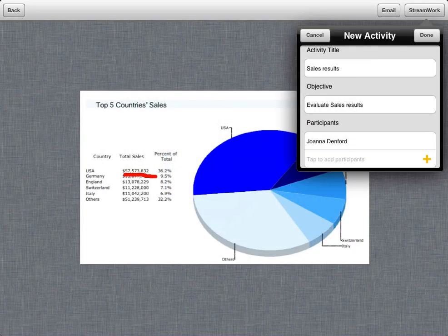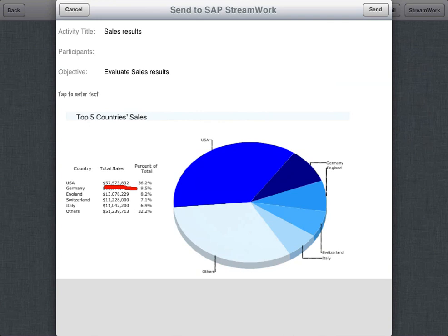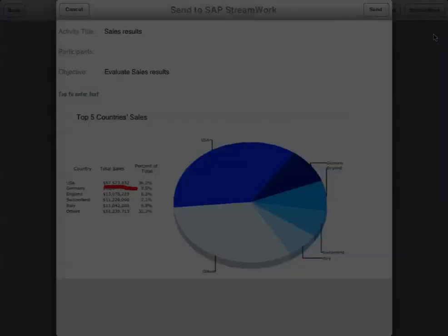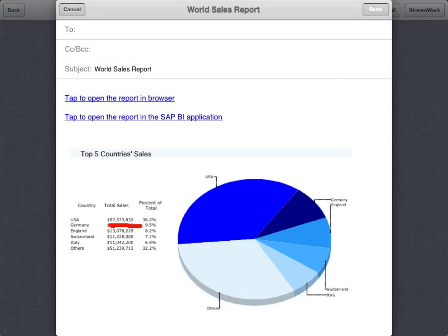An email invitation to the activity is generated, including a snapshot of the report. When you email a screenshot, the message contains the annotated image along with links to open the report in either a standard web browser or in SAP BusinessObjects Mobile.